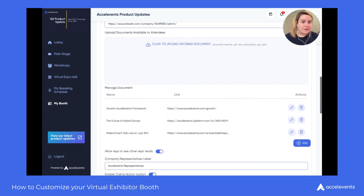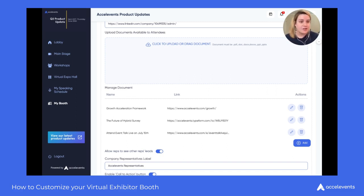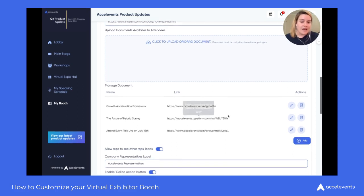Once you've added your social media links, you do have the ability to upload documents that attendees can download to their device right from your booth. You can also do this through links, so if you have a Google Doc or any kind of document attached to a URL, you can add it here and label that link whatever you'd like.